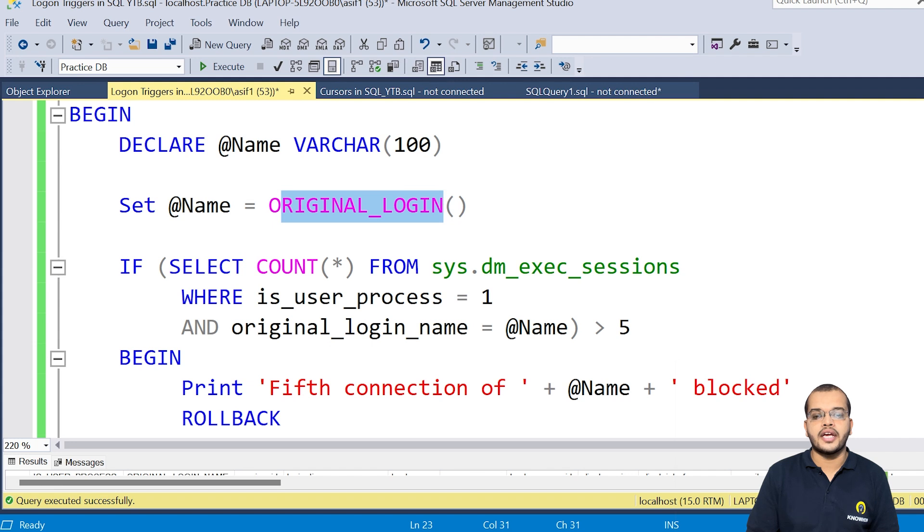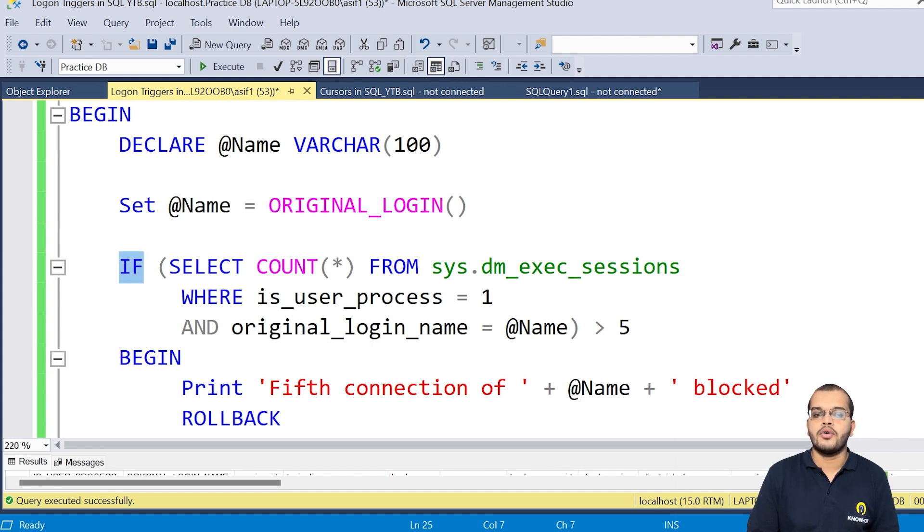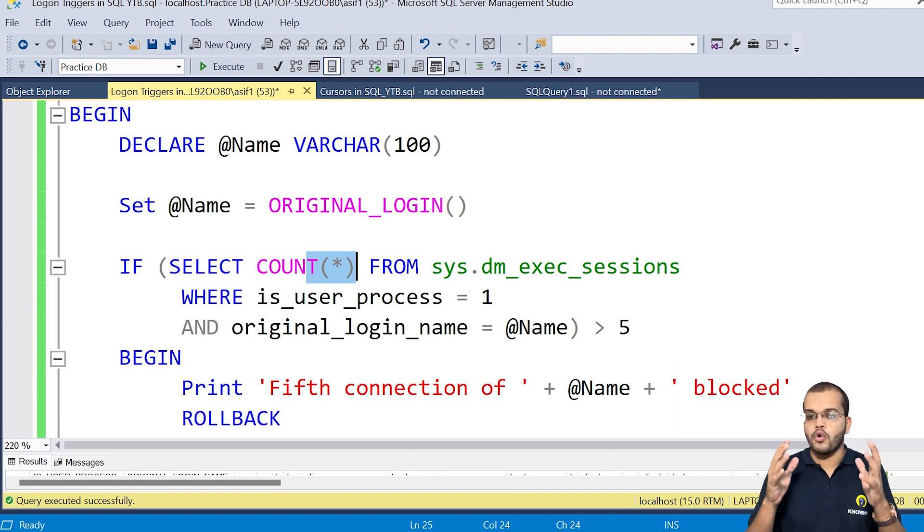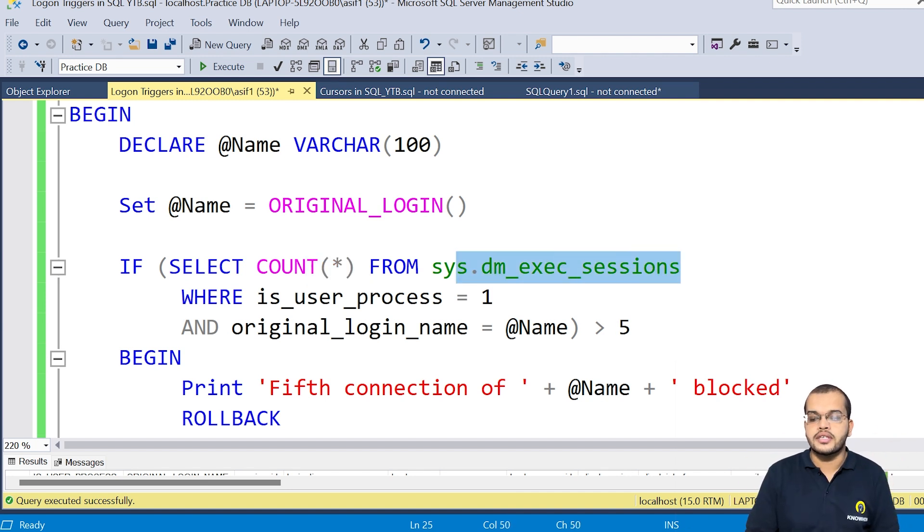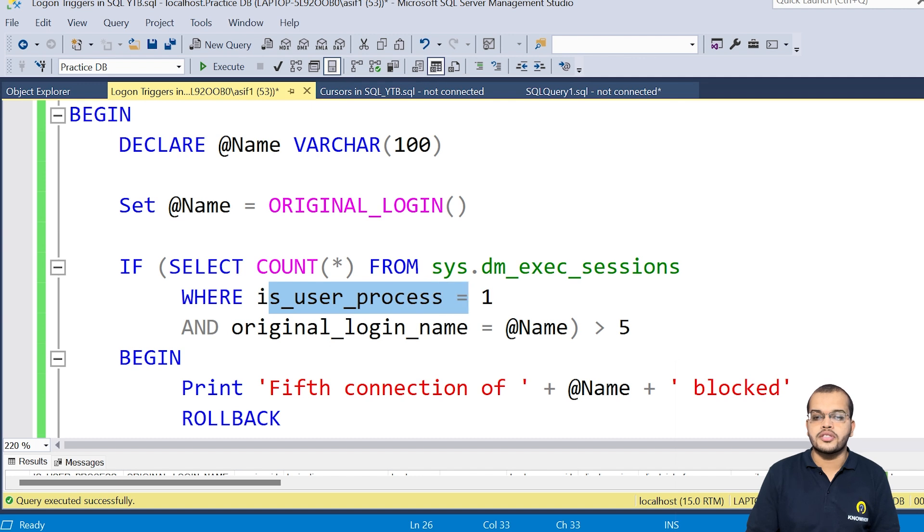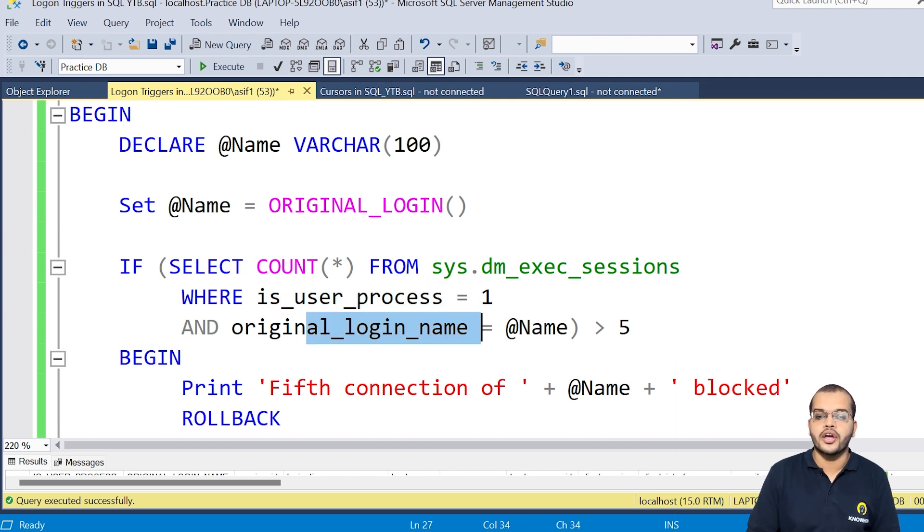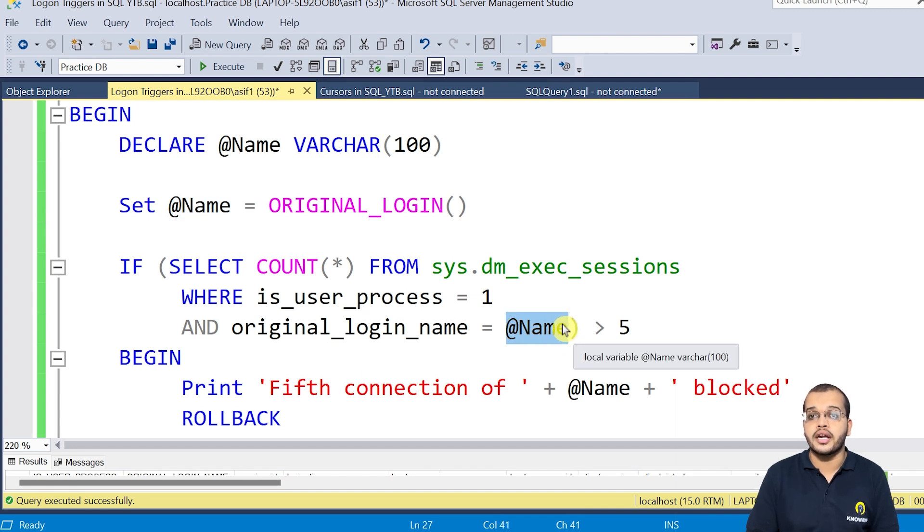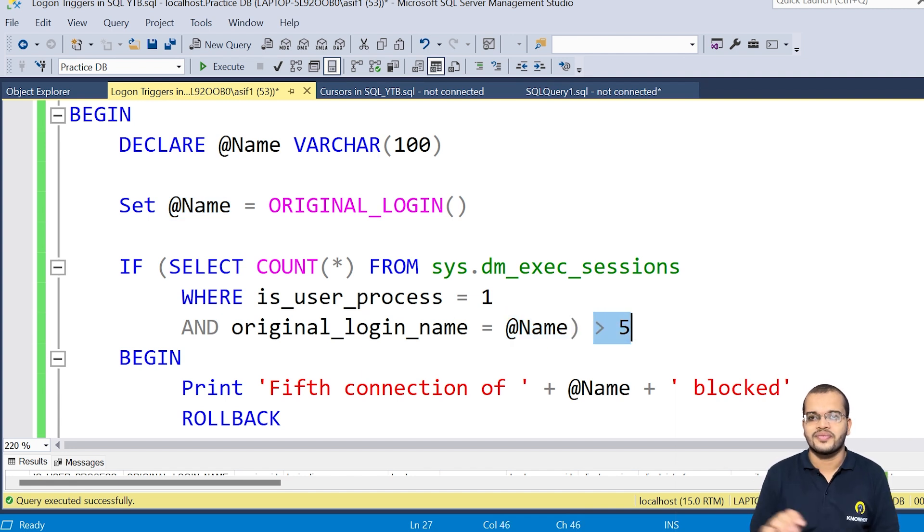Now I am writing an if condition here. If condition is that I would like to see the count. The count of overall from this system information where the user process ID equal to one and the original login information with the variable that I have considered here, I am restricting it to greater than five.